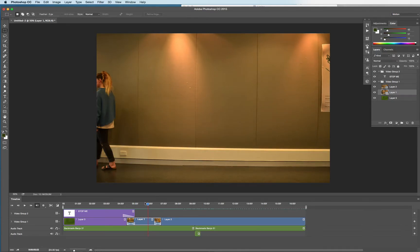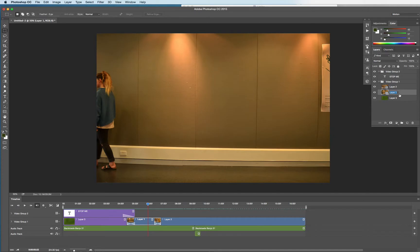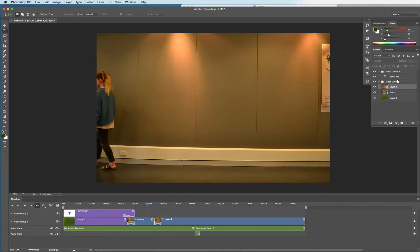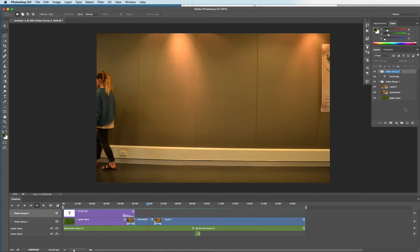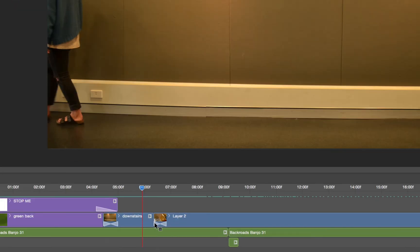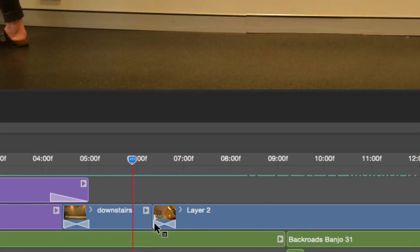Just briefly, last thing is, oh no, before you output it, good practice is label these. So I'm labeling the layers they appear in the video. Label 2 is downstairs, green back, etc. So those labels appear in here.